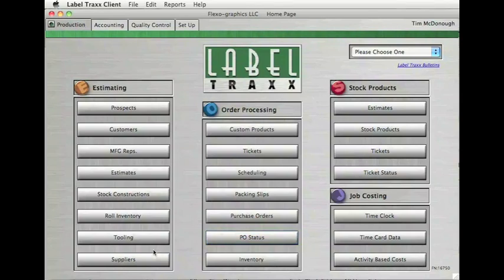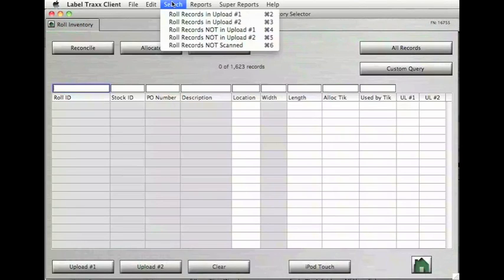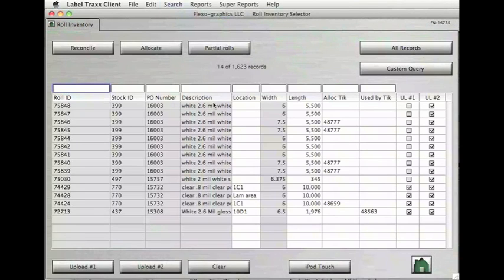In Label Tracks, select Role Inventory. Then select the Upload you used on your scanner from the drop-down menu. The roles you scanned should now be visible.